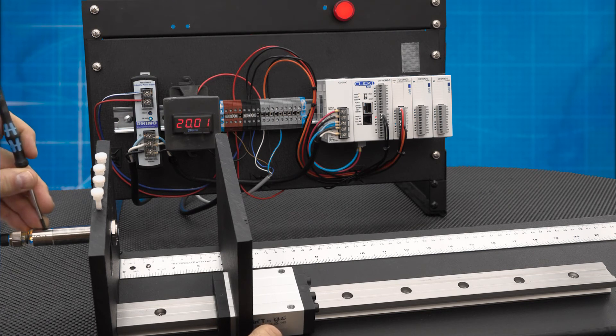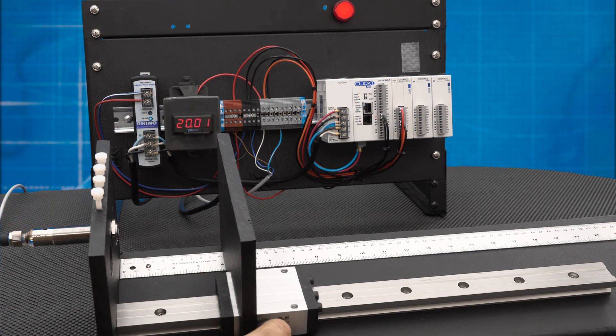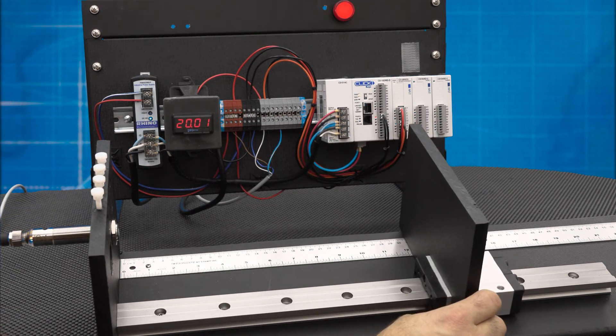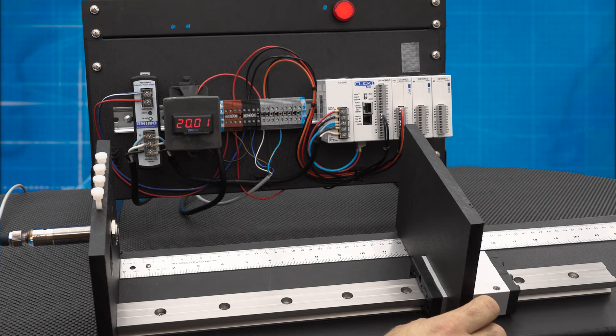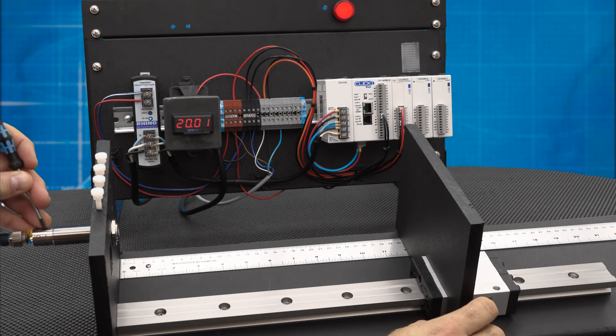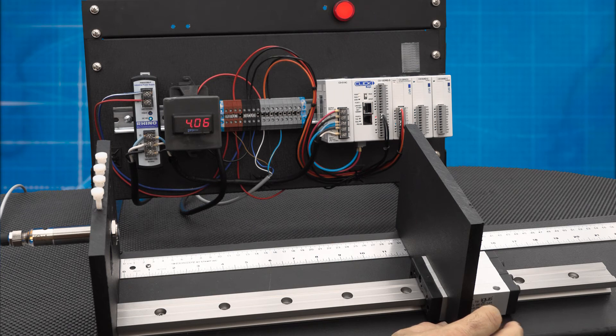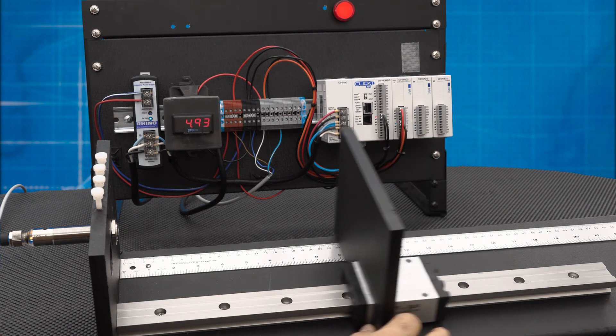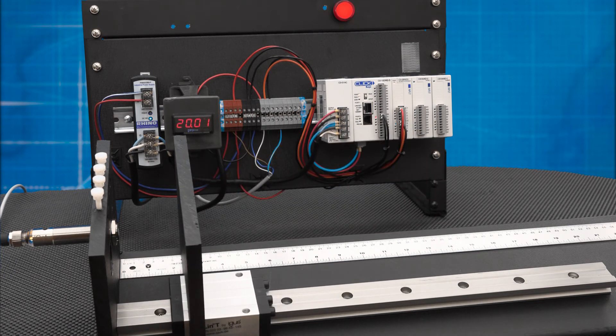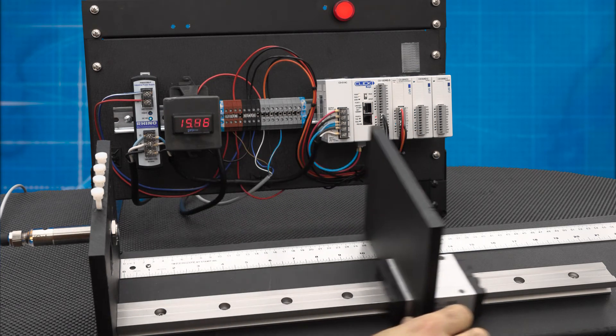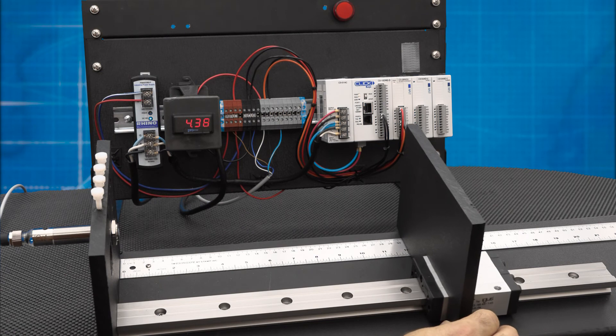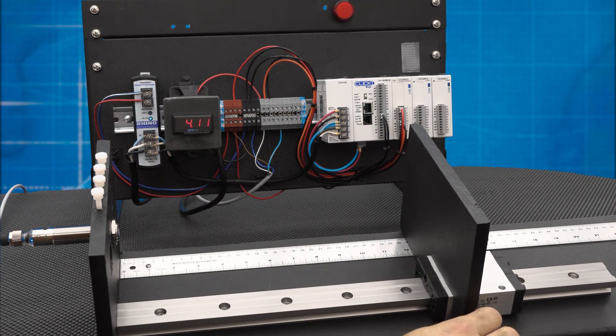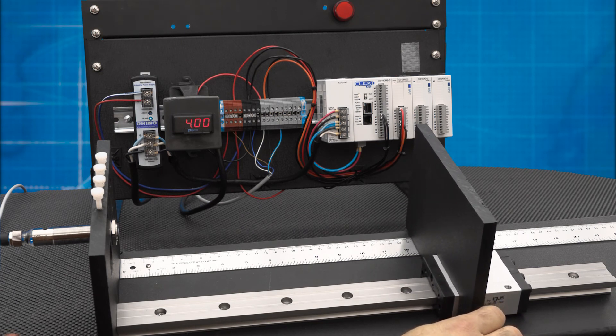The sensor will remain in 2 point configuration until we reprogram it for a new configuration. We can easily change the target distances and whether we want a positive slope analog with normally open discrete output or a negative slope analog with normally closed discrete output. Thank you for watching this video.